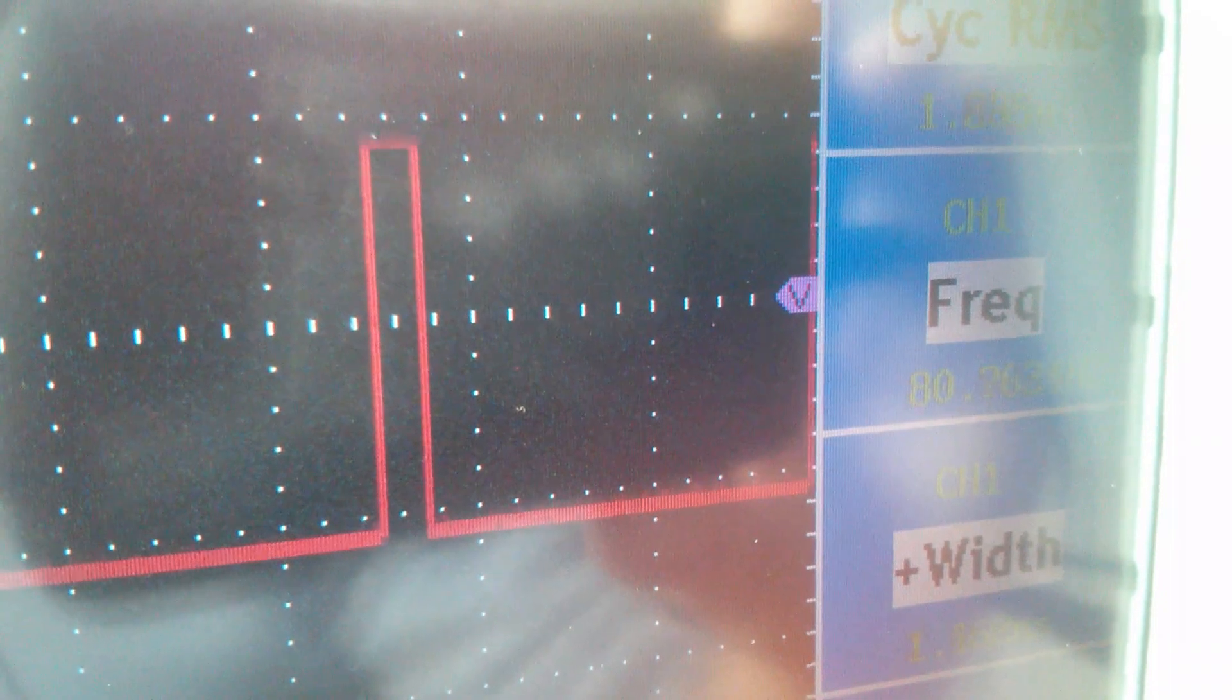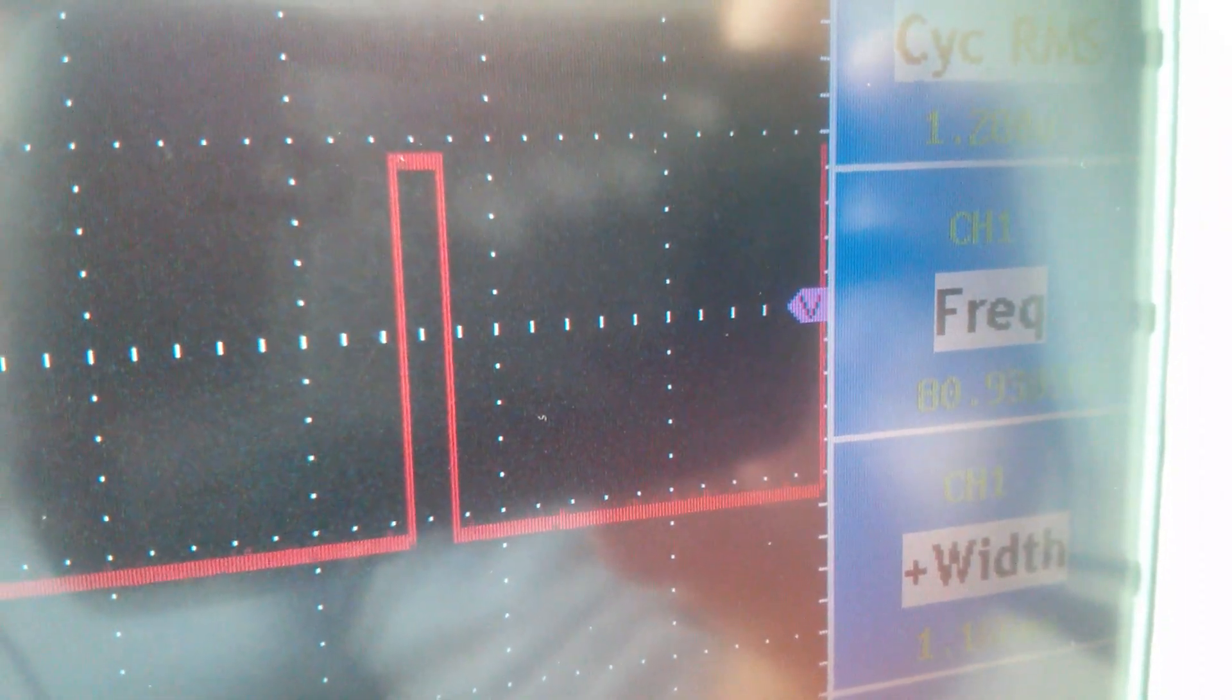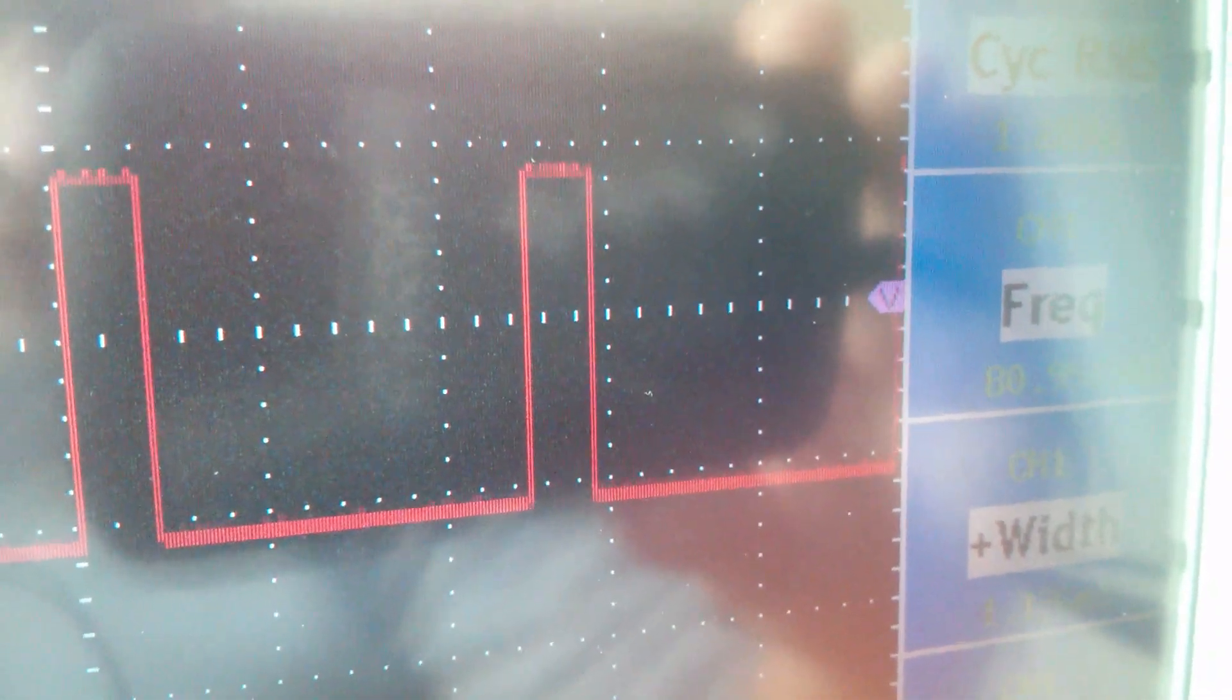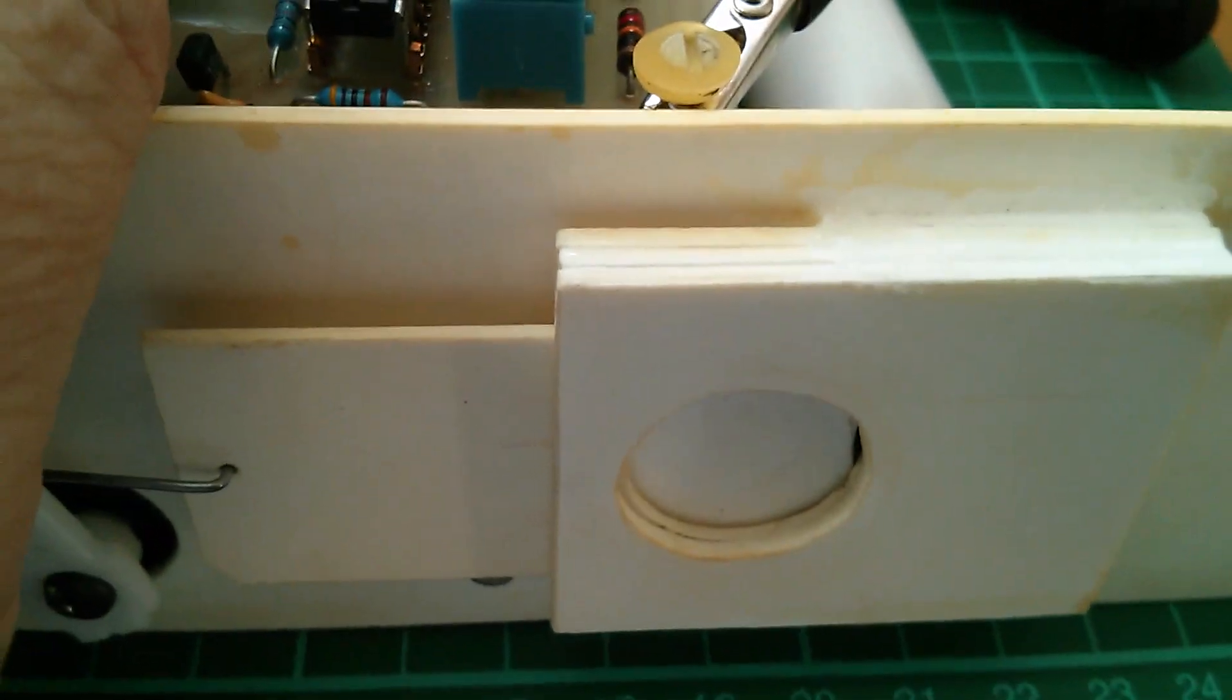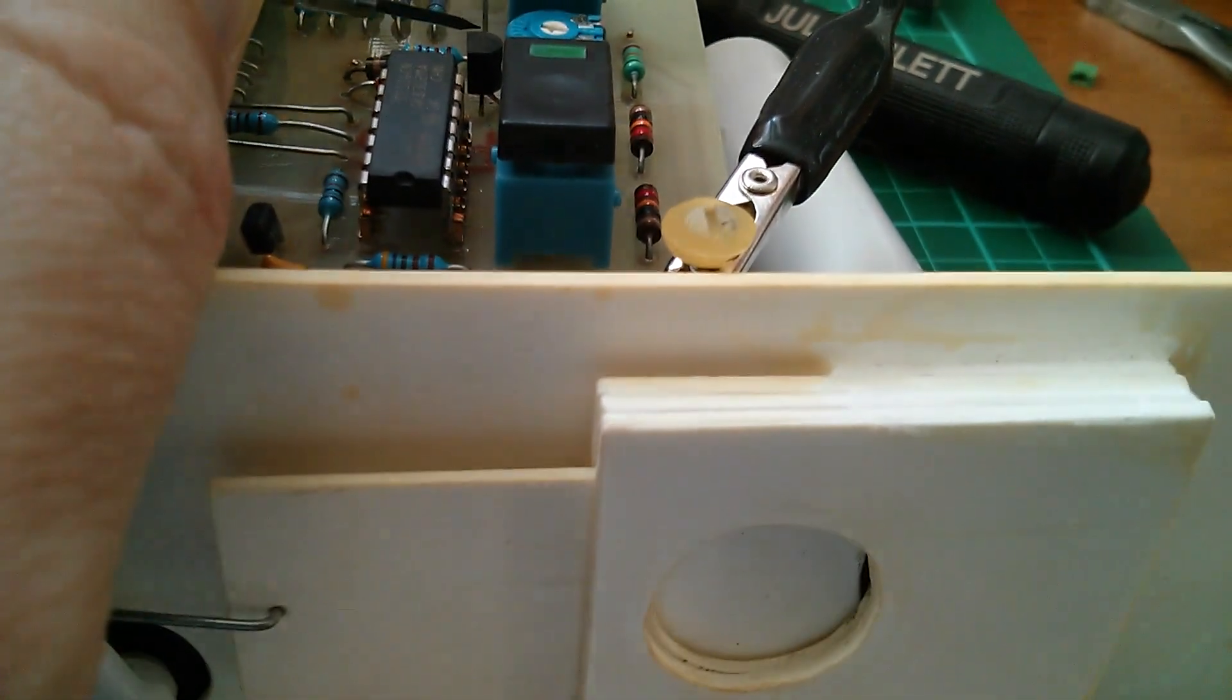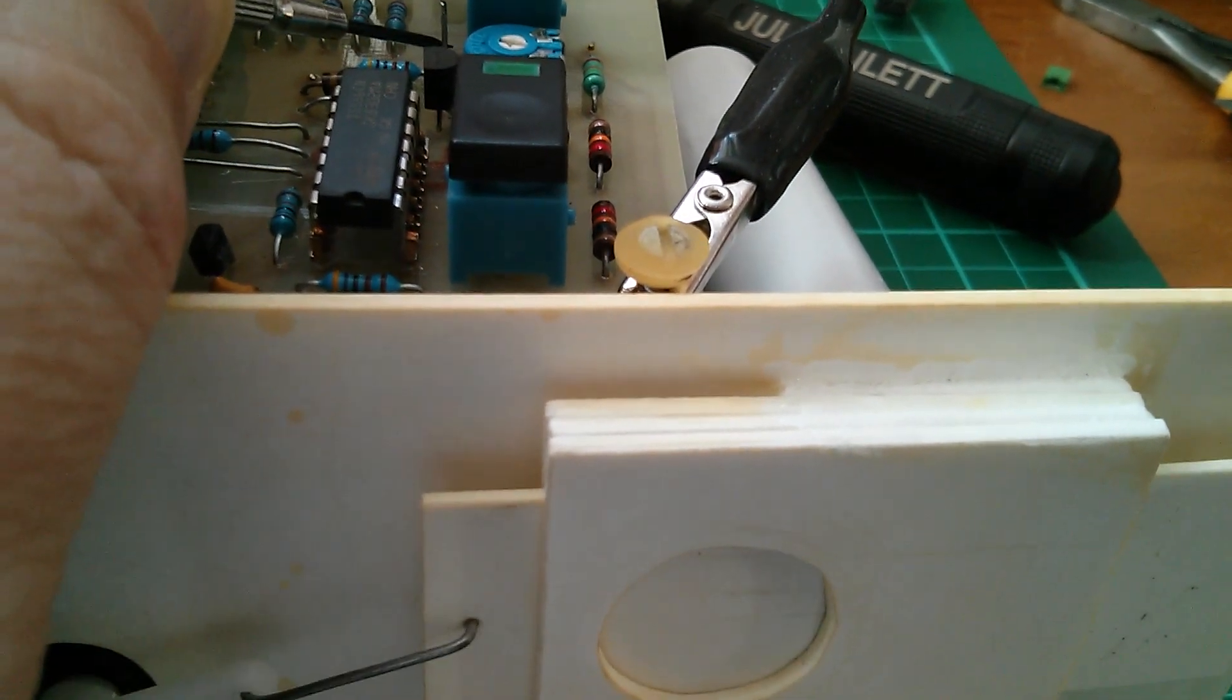And then when I release, 2 milliseconds, and you can hear the servo moving from one extent to the other. The frequency doesn't change, that remains at 80 hertz, should be 50, but the pulse width is what alters. When I make the link, it moves to one end, when I break the link, it moves to the other.